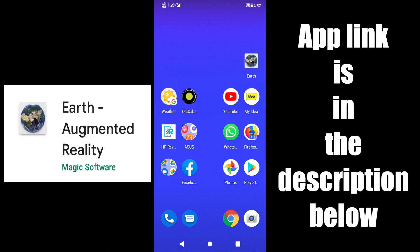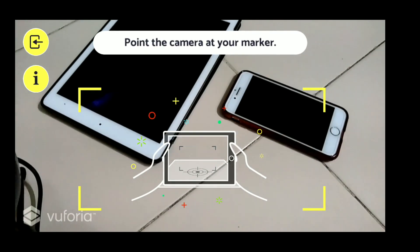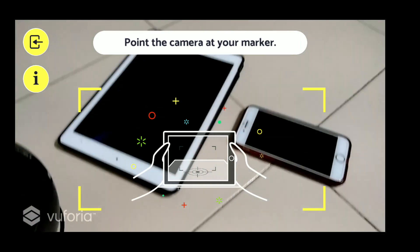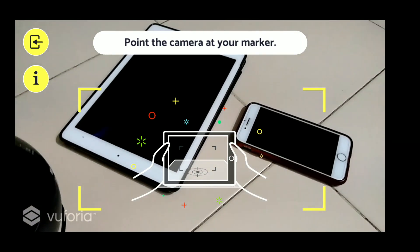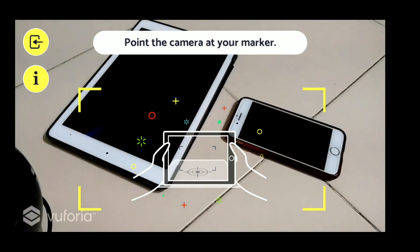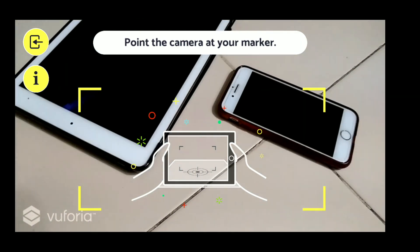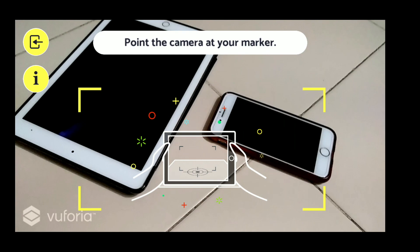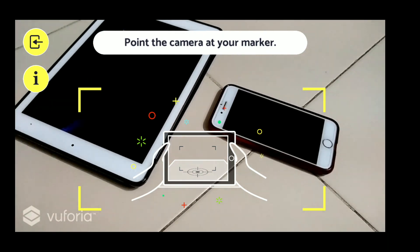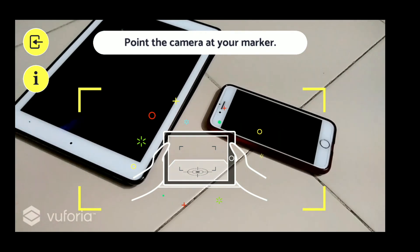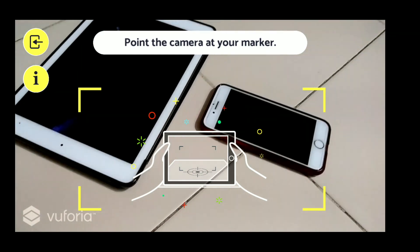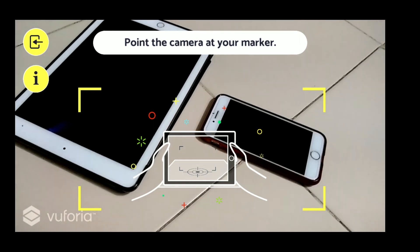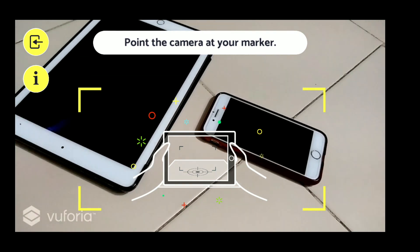So here I am on my Android phone, and now I will fire up the app. You can see at the right hand corner, upper right hand corner, Earth. So here we are in the app and the app screen is asking us to point the camera at your marker. Now to download the marker, you can see on the left hand side there are two buttons.